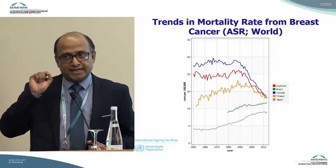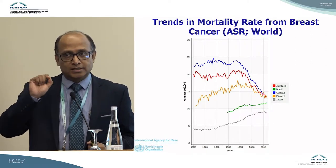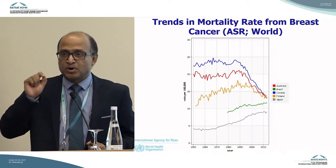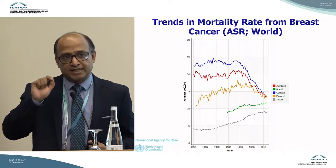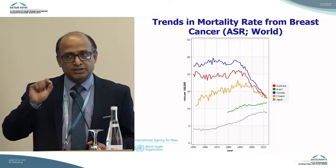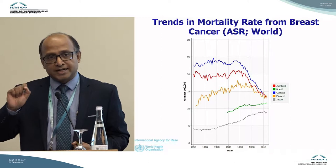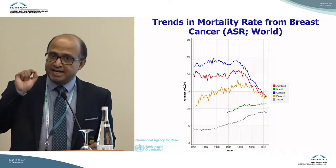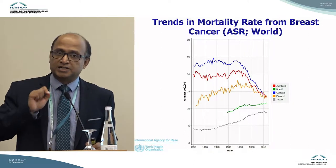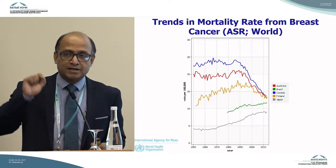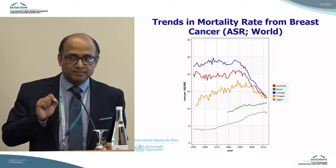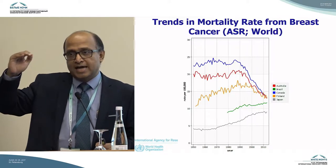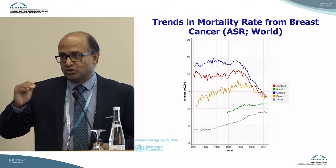I would like to stress again and again on two words: population-based and organised. Population-based screening is one in which the individual target population is identifiable and they can be systematically invited to participate in screening. An organised screening programme is where there is a specific policy, protocol, and mechanism to enforce that protocol.